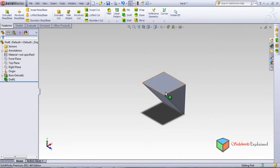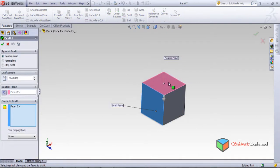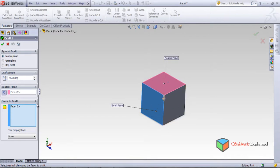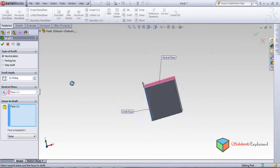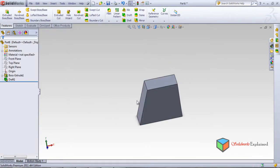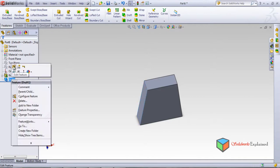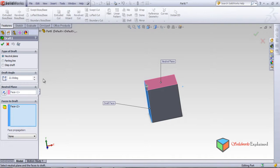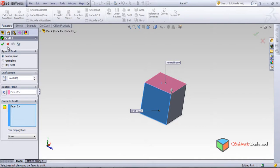When you select the neutral plane, that plane stays fixed — nothing happens to it. The draft is created on the blue selected face with reference to that neutral plane edge. The angle was 45 degrees, which can go inside or outside. Let's change it to 22 degrees and click OK — this angle is now 22 degrees.